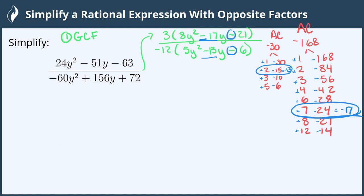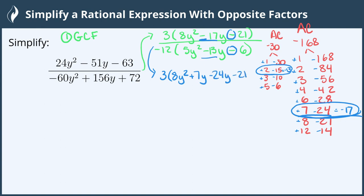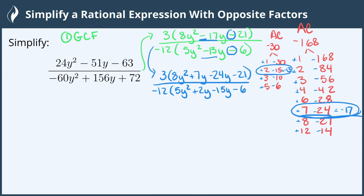So we can replace the middle term in the numerator and the denominator so that we can factor by grouping. We still have the 3 out front, and we replace the middle term with the two factors: plus 7y minus 24y minus 21. In the denominator we still have the negative 12, and we replace the middle term with plus 2y minus 15y, and we still have the minus 6.